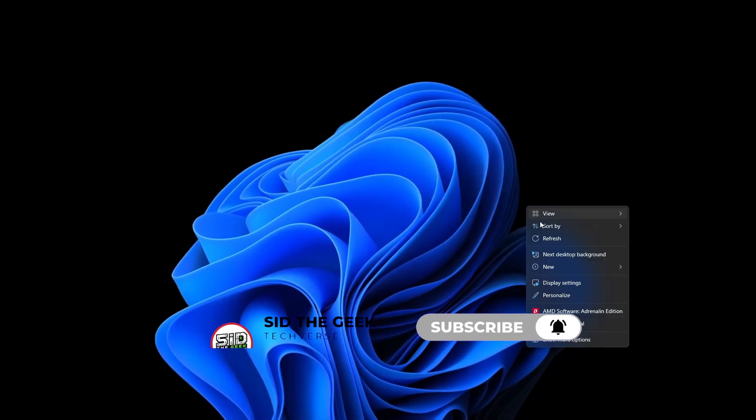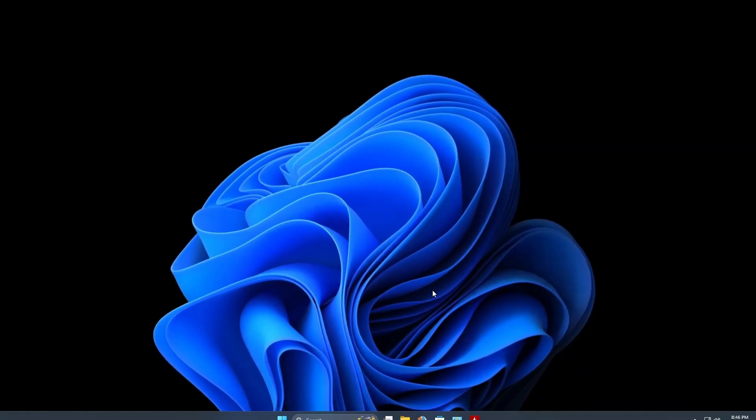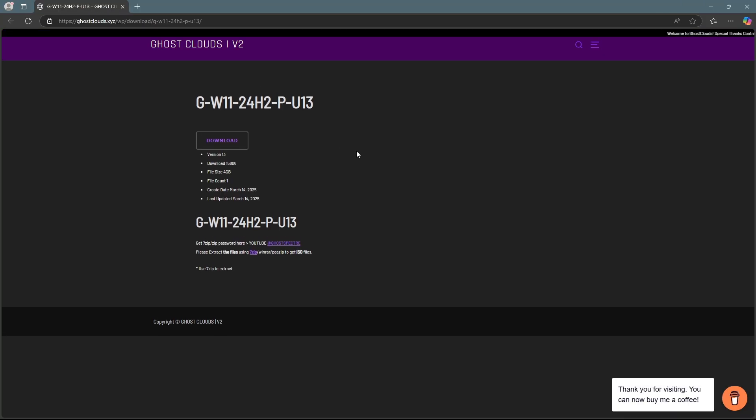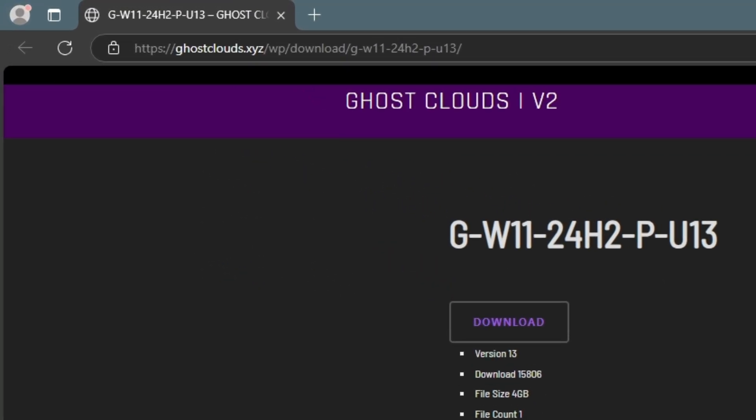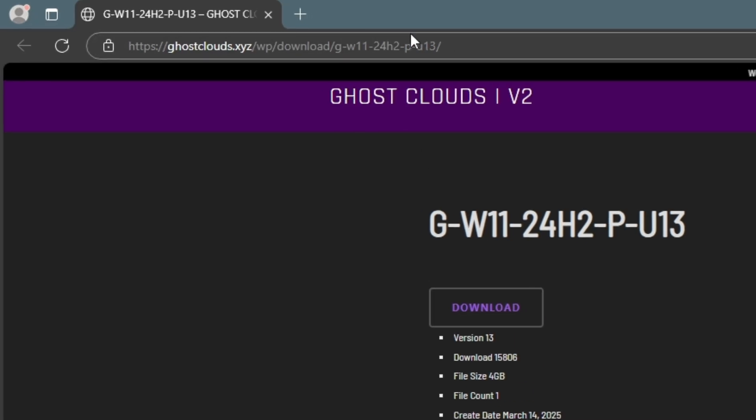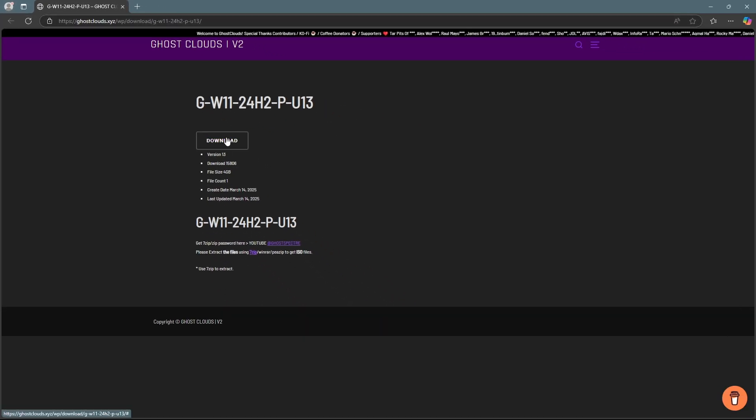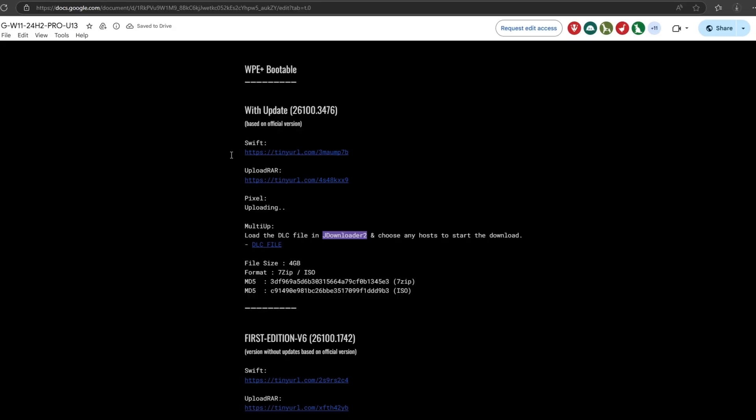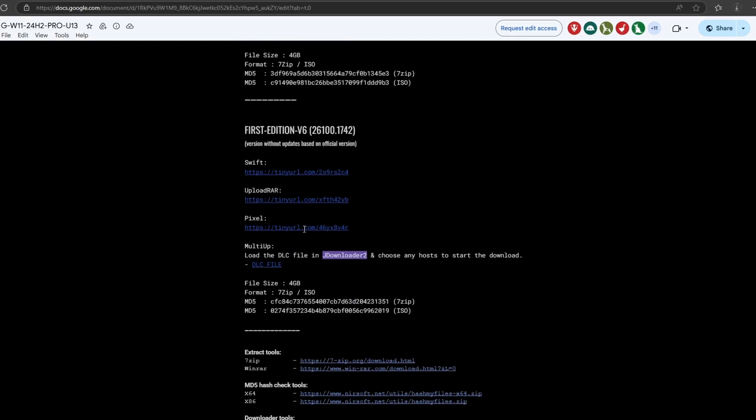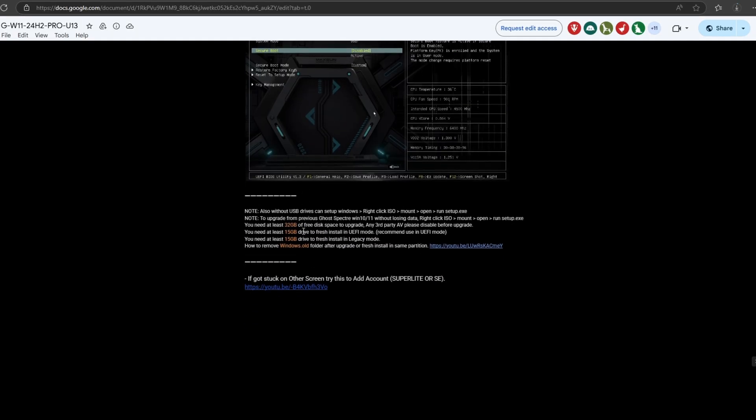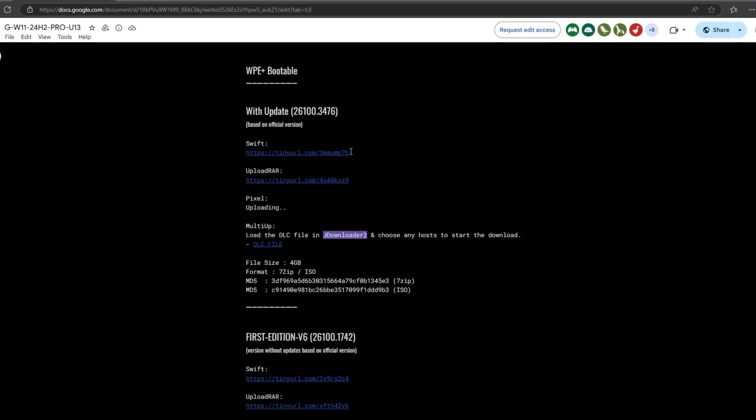Let's head over to this website and search for the latest version of Windows 11. In this example, it's 24H2. Click on the download button and it'll redirect you to another page with more instructions. Just click the download link and it will take you to a file hosting site where you can download the zip file.